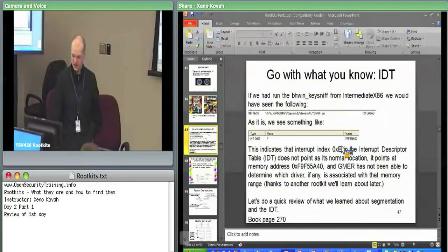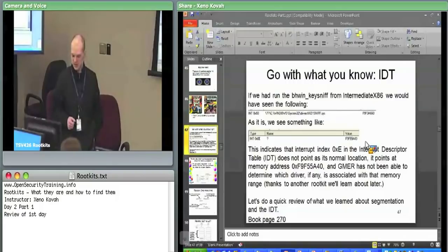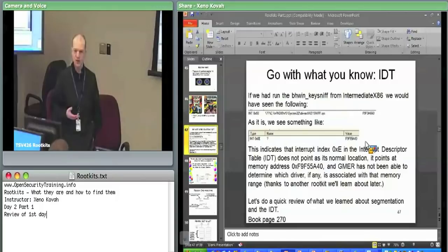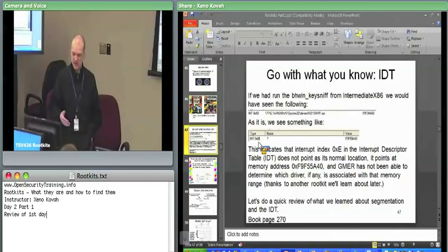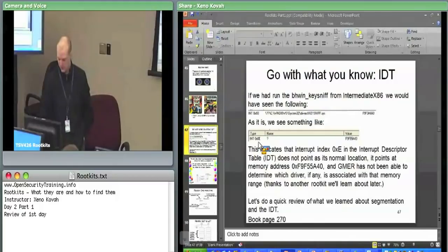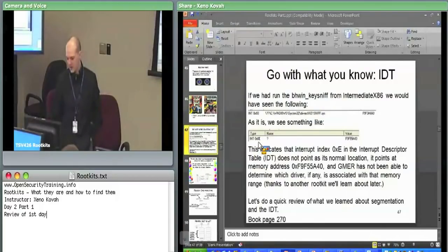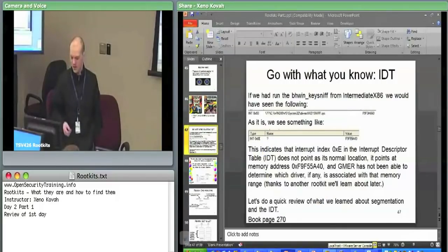For example, it's saying IDT entry E, interrupt E, is currently pointing at F9F55A40, which is somewhere that this tool doesn't expect it to be pointing. And simultaneously, because this happens to be pointing into a hidden module, it's not able to actually tell you what it's pointing at. So there becomes this question of how do you actually dig down into this change and find out whether it's due to malicious software, third-party software, security software, or whatever. The answer is basically you have to start doing some level of debugging and inspection of the system.